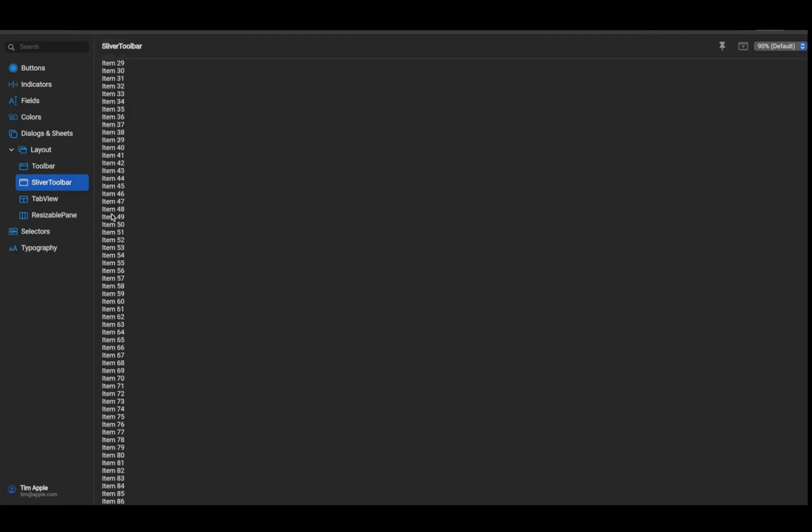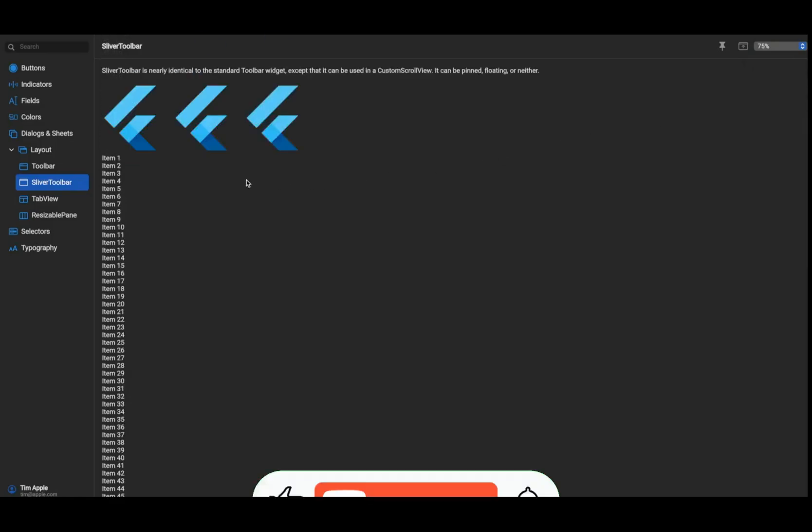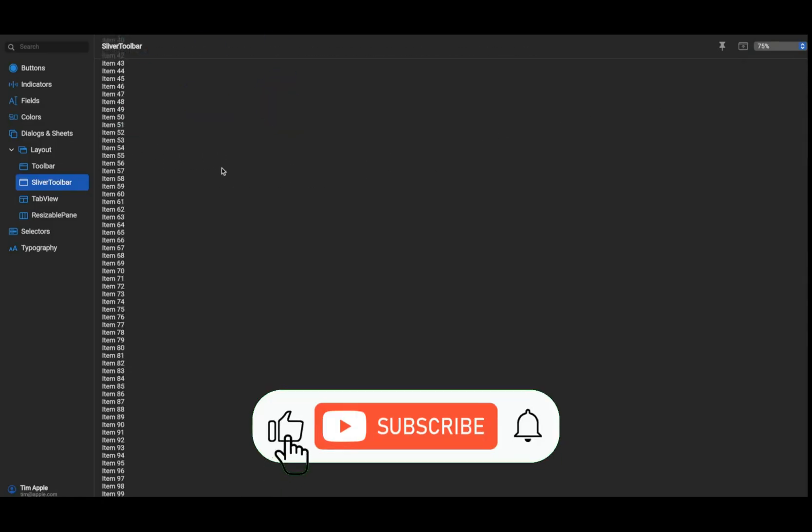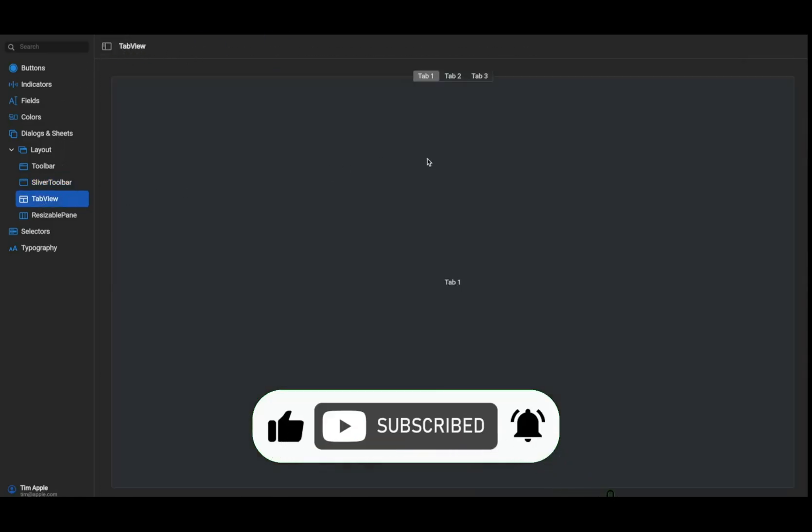So which one are you trying first? Let me know in the comments and if you found this video helpful, make sure to like and subscribe so you never miss a UI glow up again.